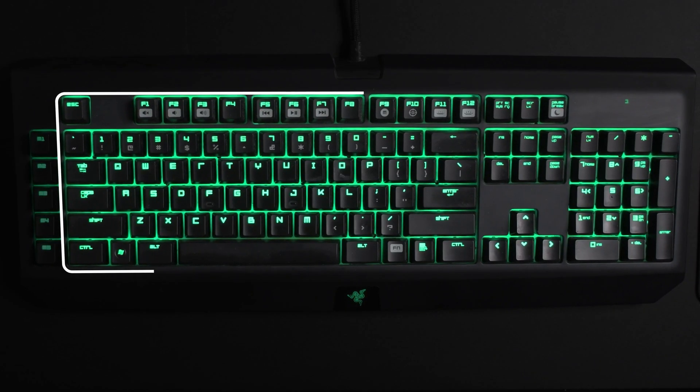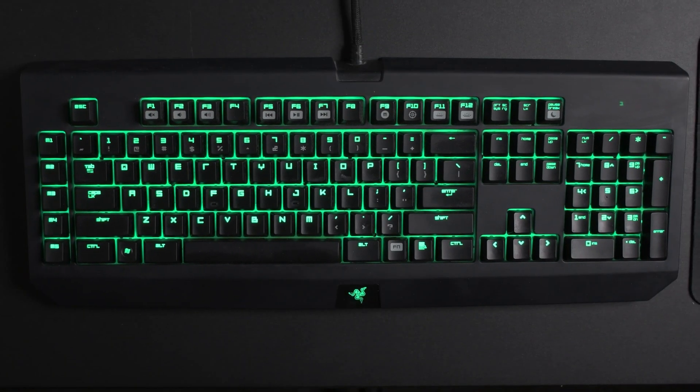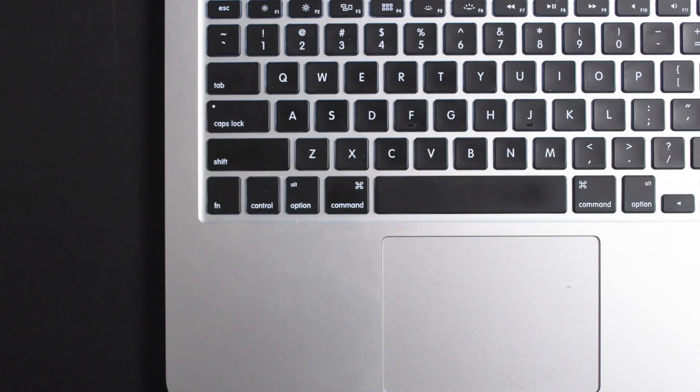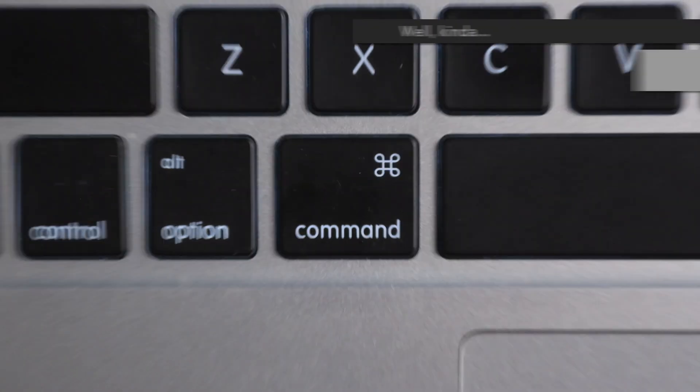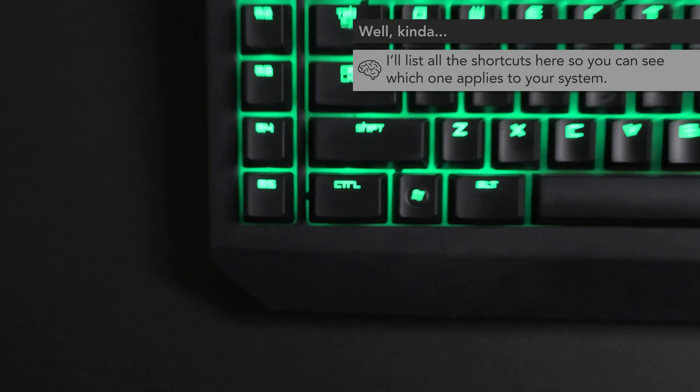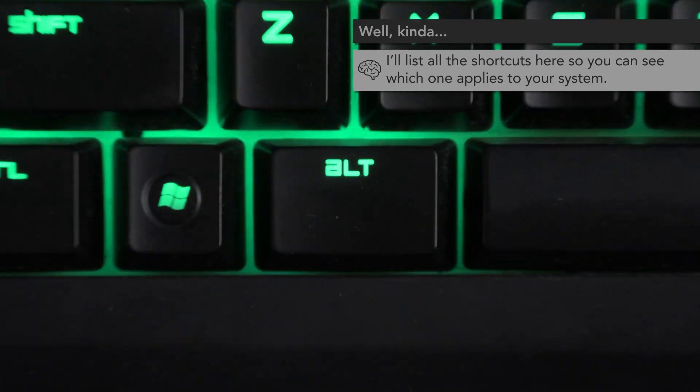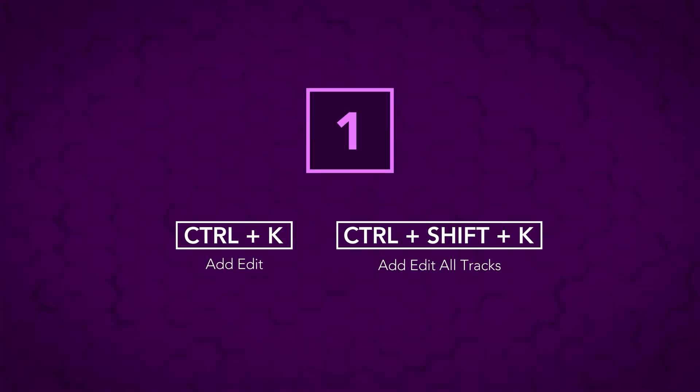So, before we get started, one important note. I edit on a Windows machine, so I'll be demonstrating all these shortcuts on the standard US keyboard layout. If, however, you do your editing on an Apple machine, unless otherwise noted, just substitute Command for Control and Option for Alt, and you're all set.